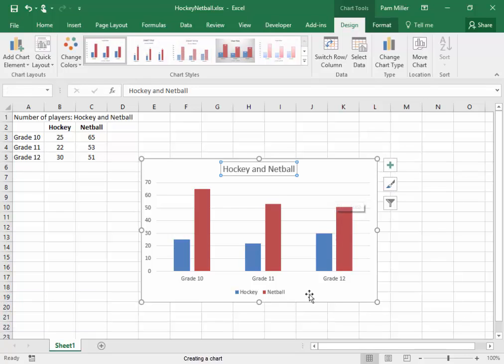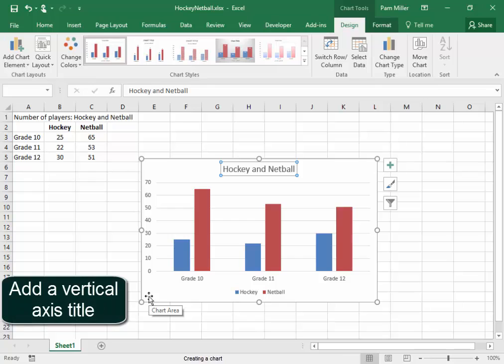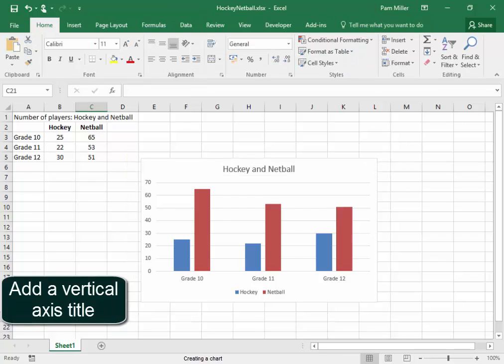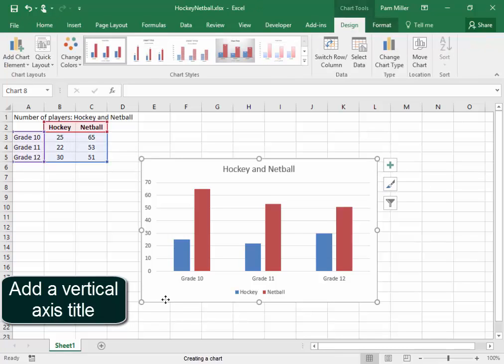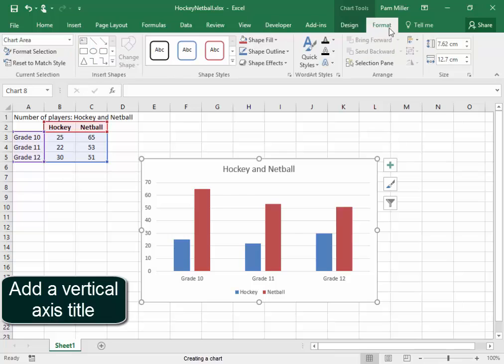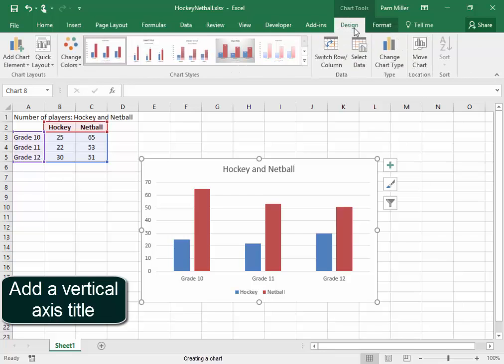Now I need to add a title here to this vertical axis. To do that, I must select Chart. Now here under Chart Tools, we have two new tabs, Design and Format. Design.